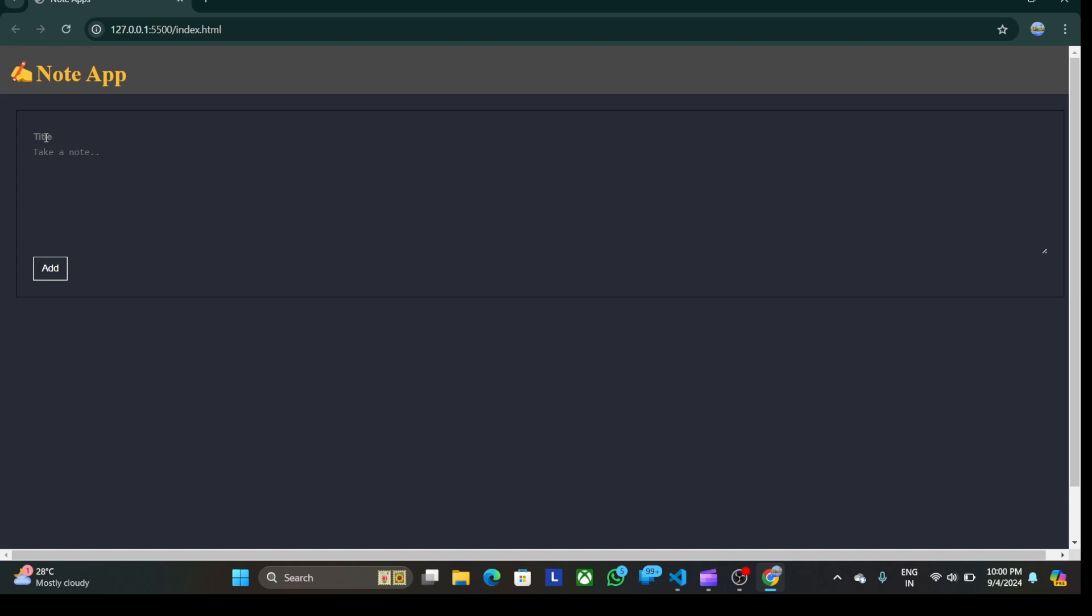So in the title box I write a daily task, and in the second section, take a note, I will write hello. And simply I click on the add button. So as you can see, the data is added.